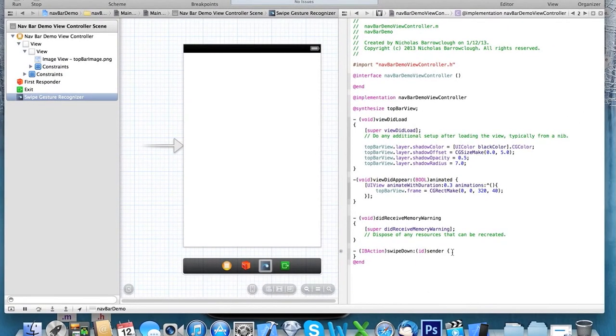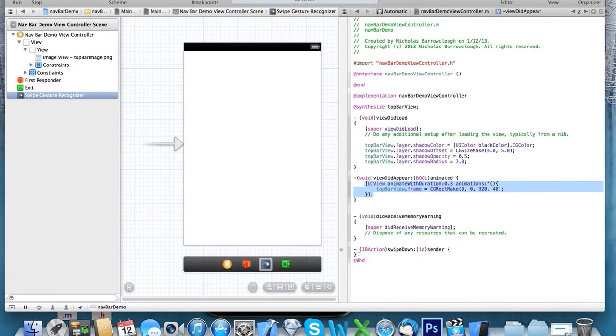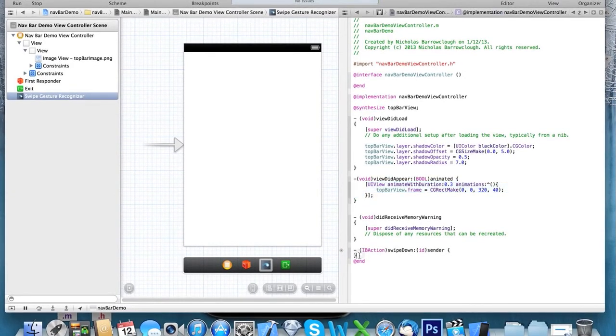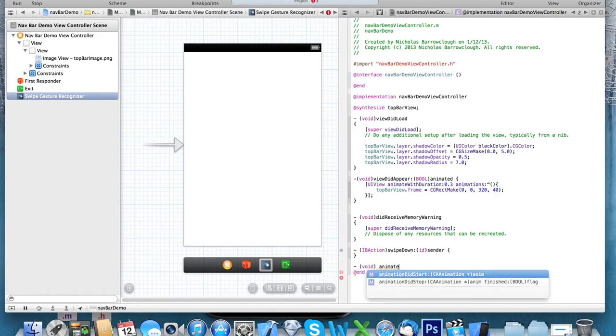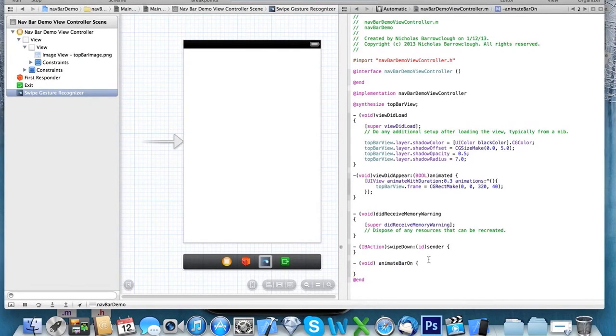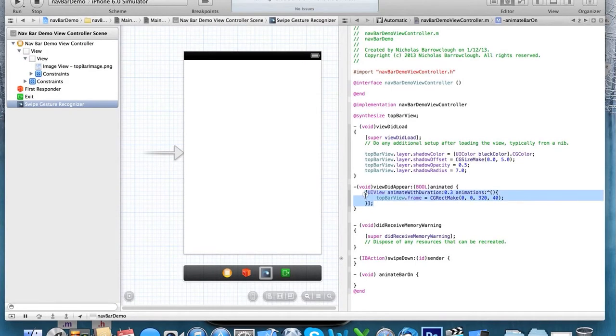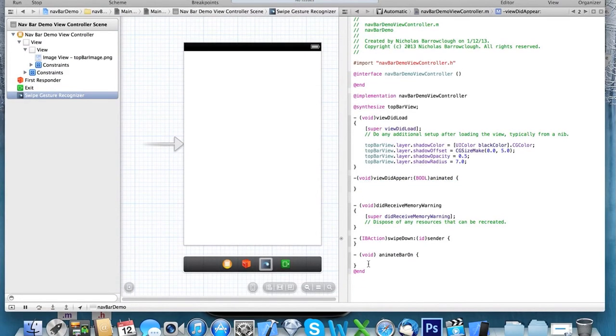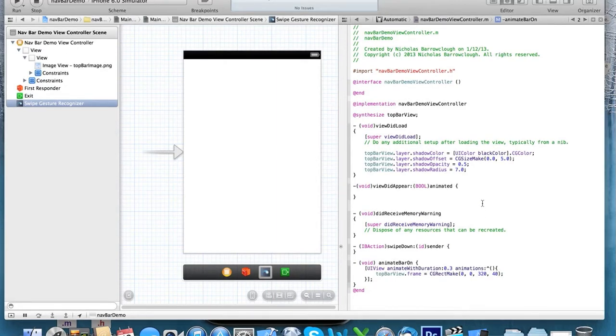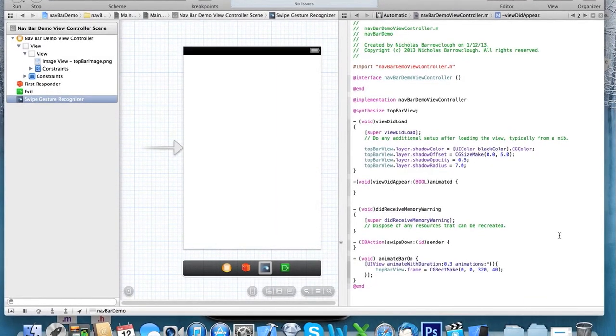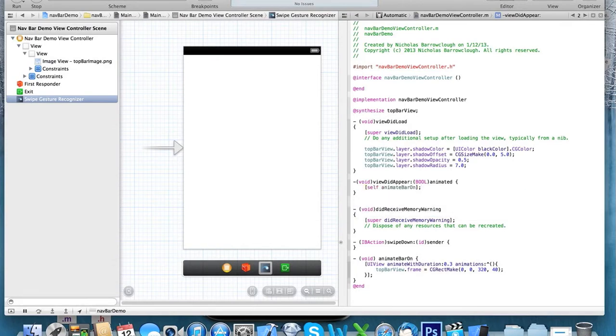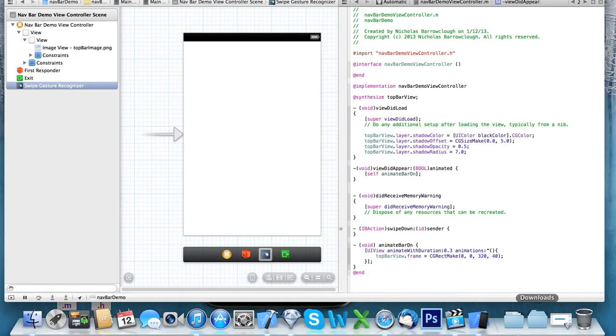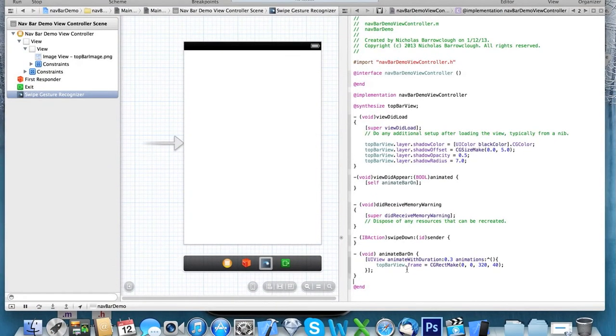So when we swipe down, what we want to do is animate this view onto the screen. So what we're going to do is create an actual method, because instead of having to copy this code over and over again, we'll create animateBarOn method here. So we'll just take this code that we have in the viewDidAppear, and we'll put it into our animateBarOn method here. And in our viewDidAppear, we'll have our self animateBarOn.